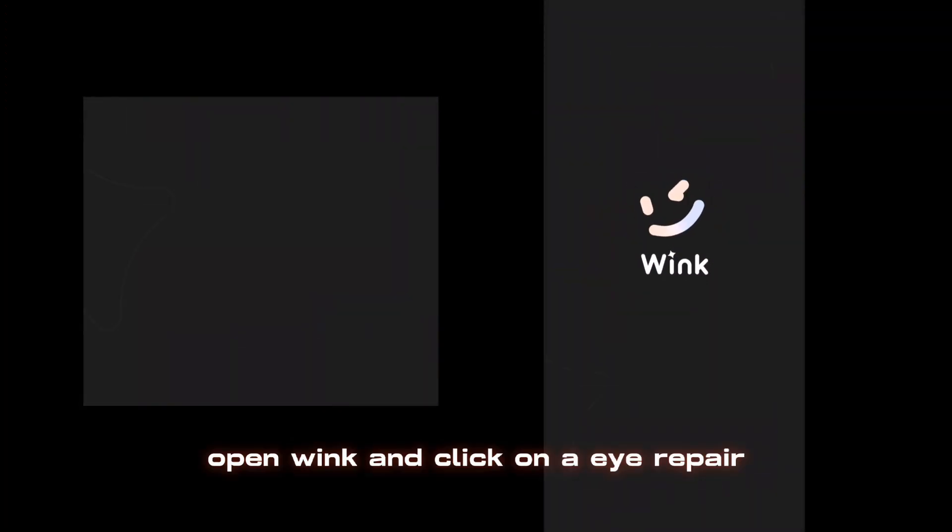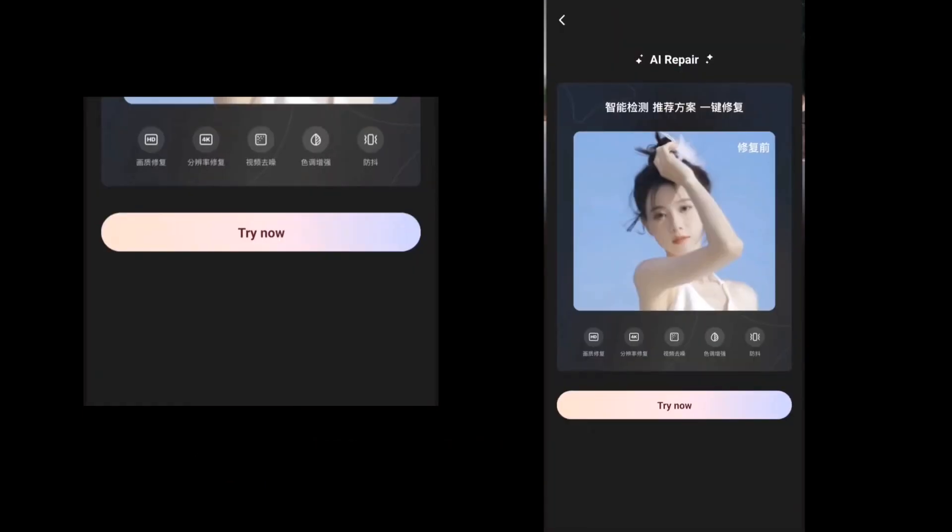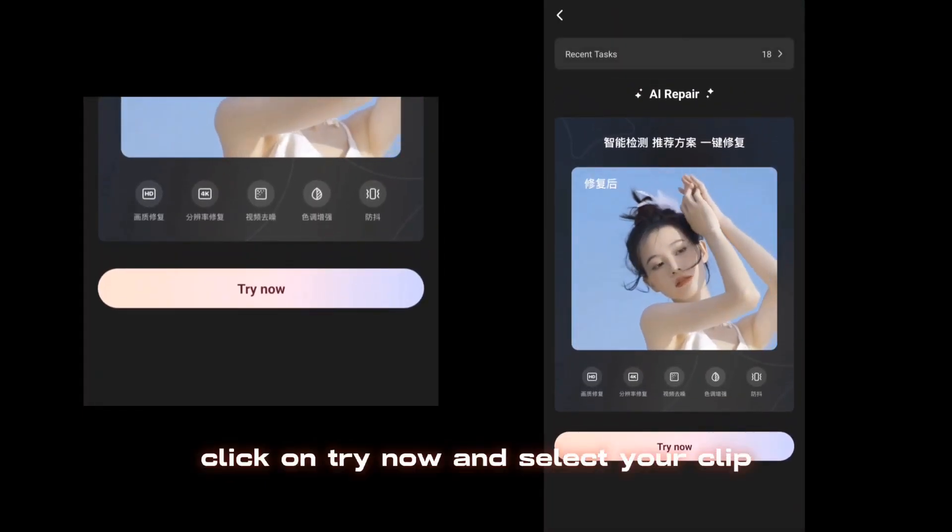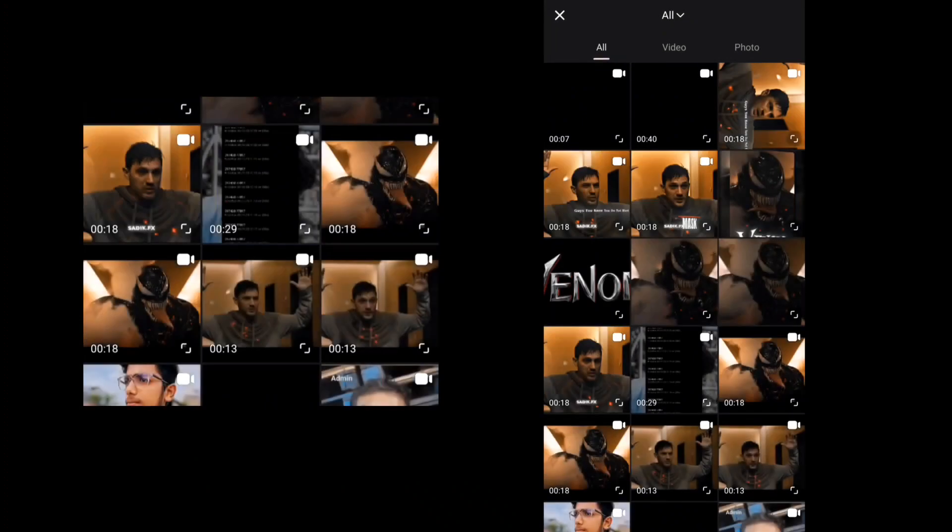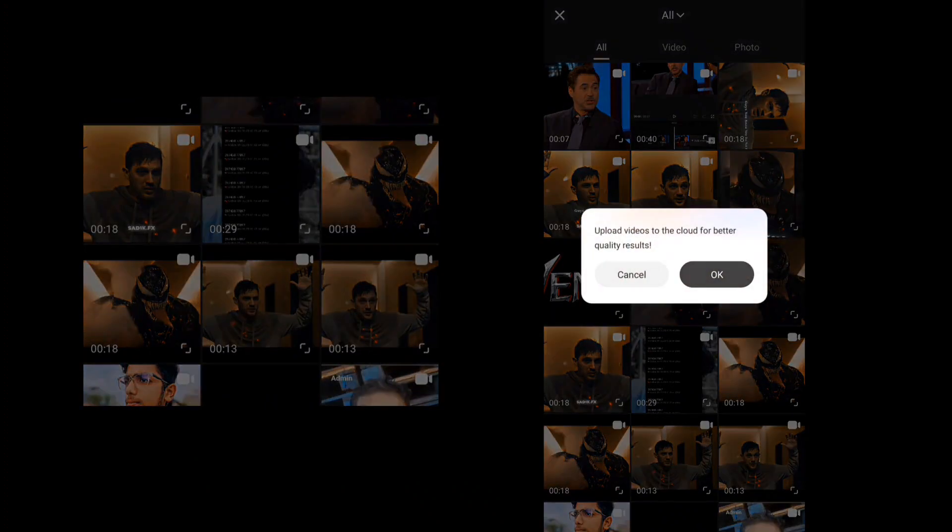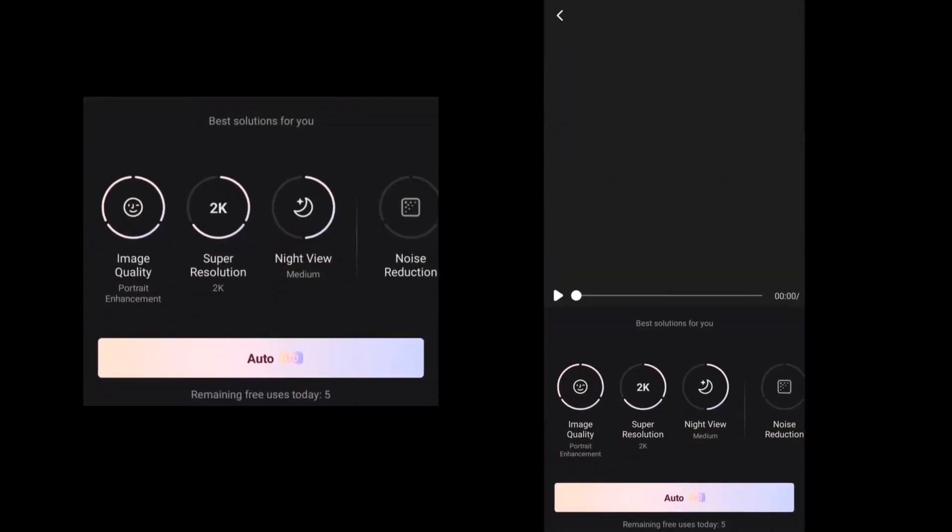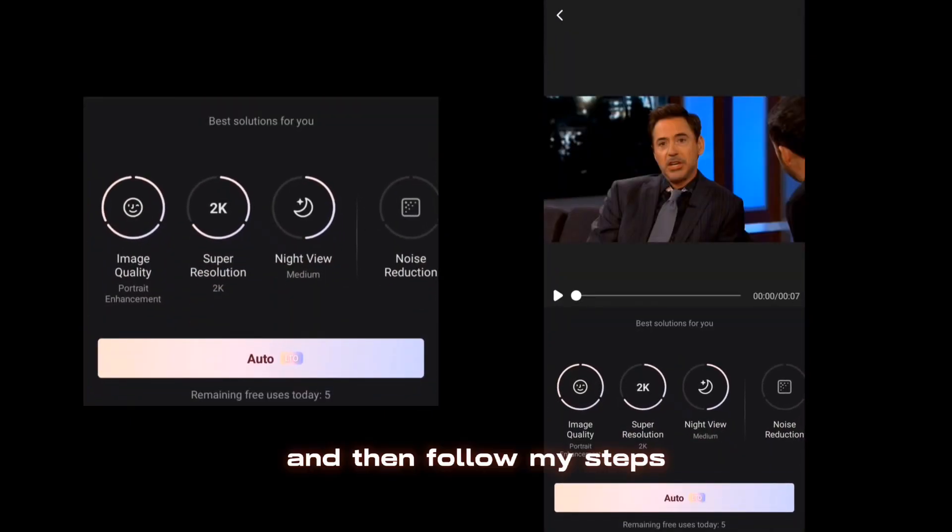Open Wink and click on AI Repair. Click on Try Now and select your clip, and then follow my steps.